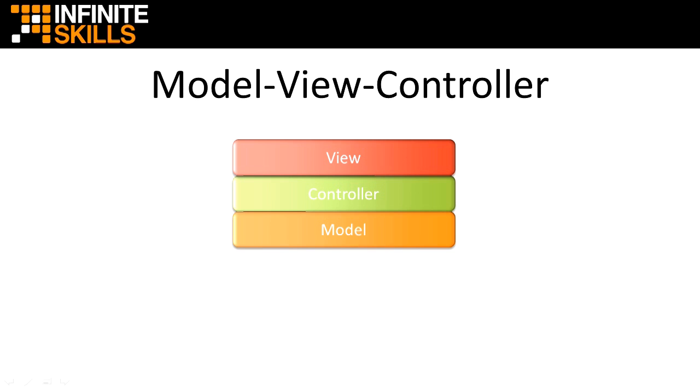MVC frameworks separate your application logic into three distinct layers. The model layer is where your data resides, such as users, products, orders, or game scores.